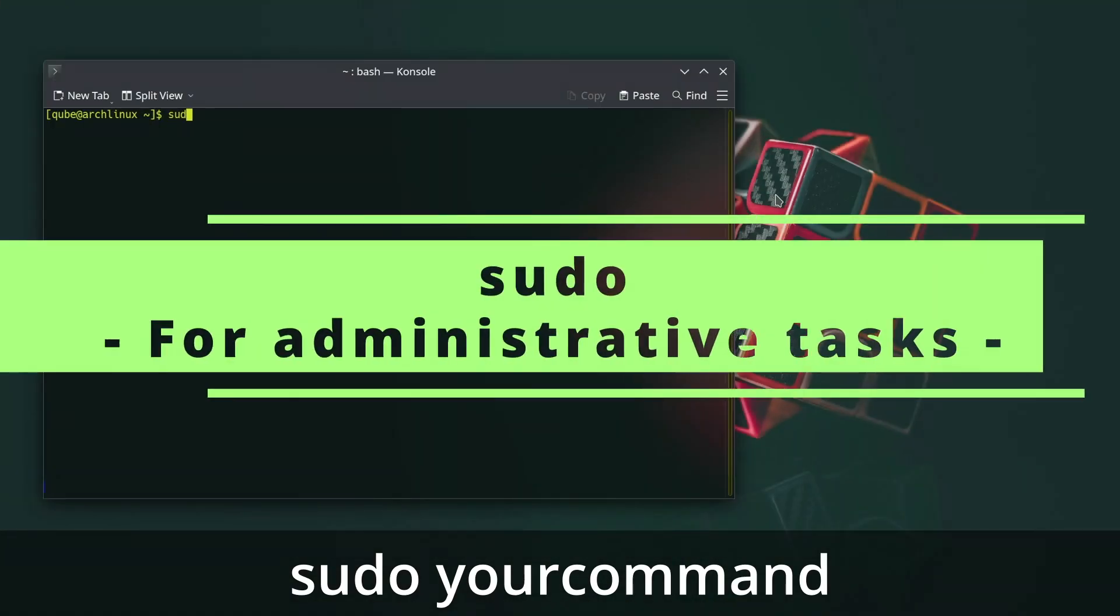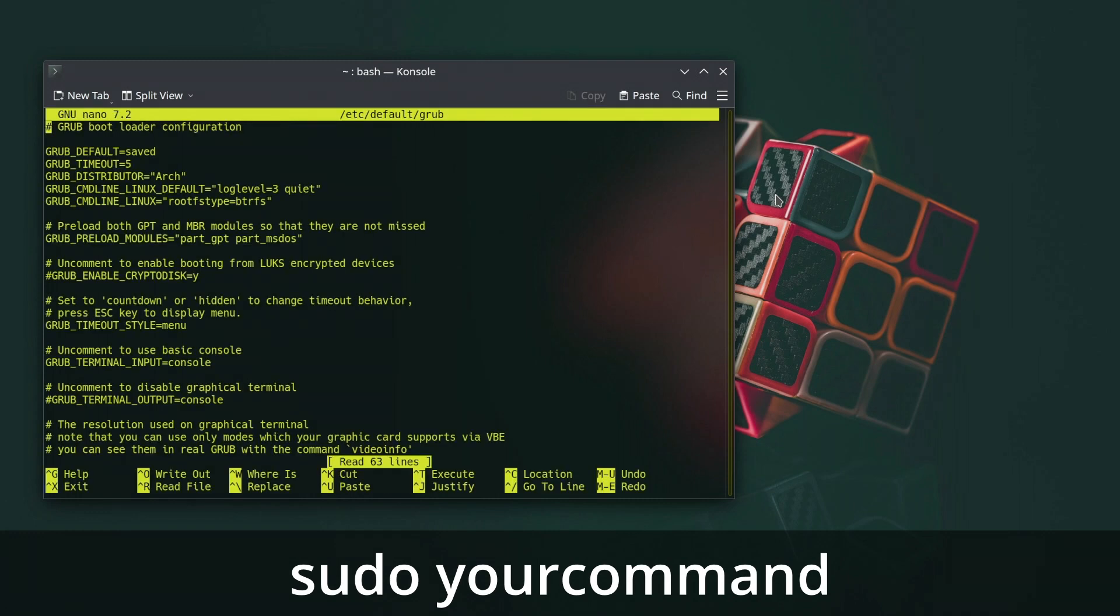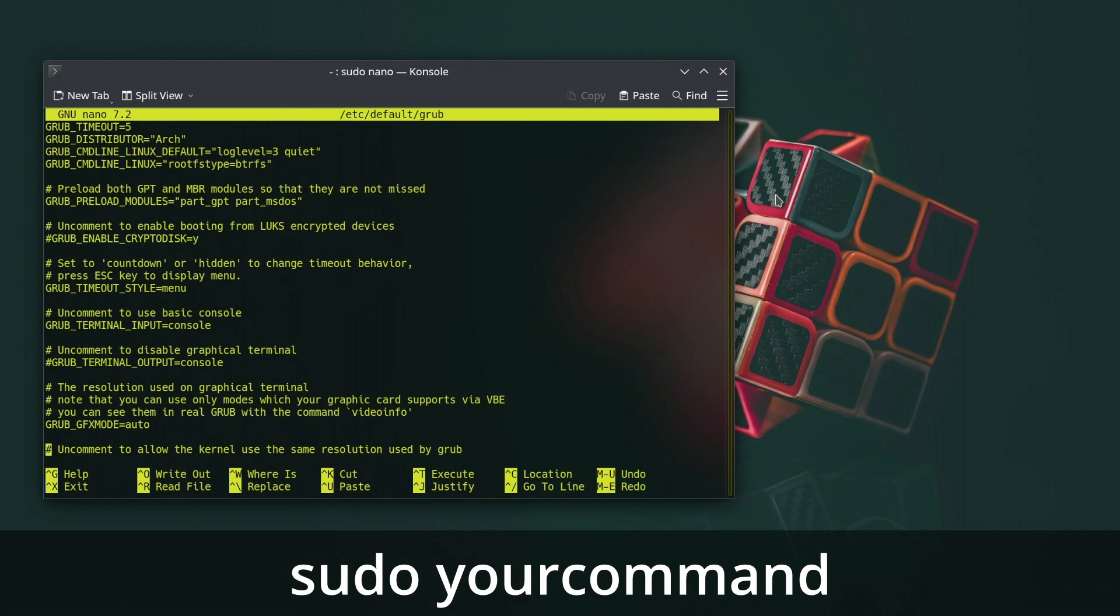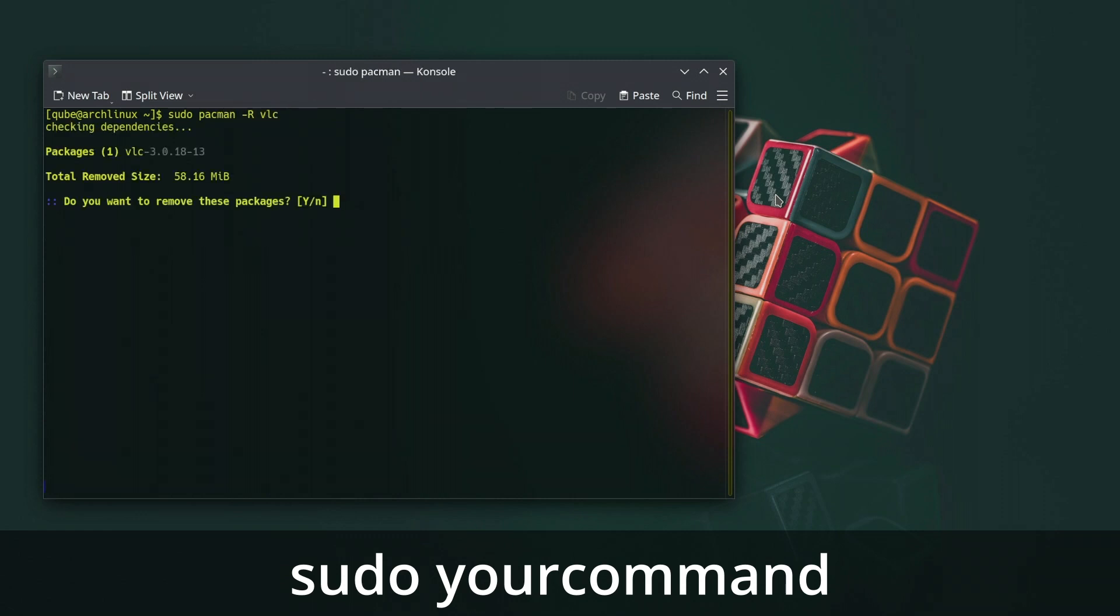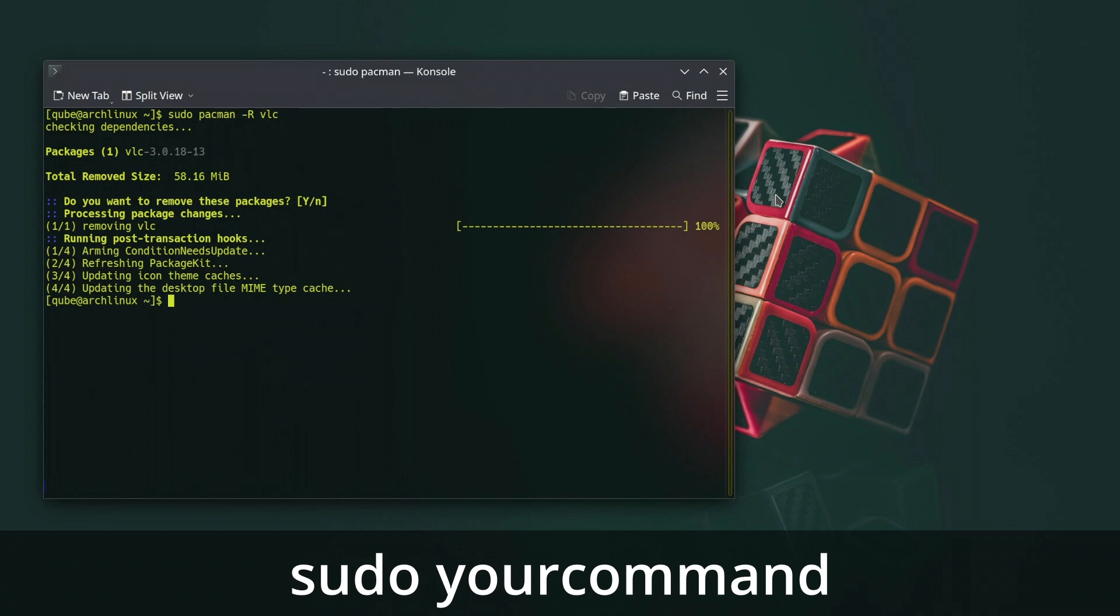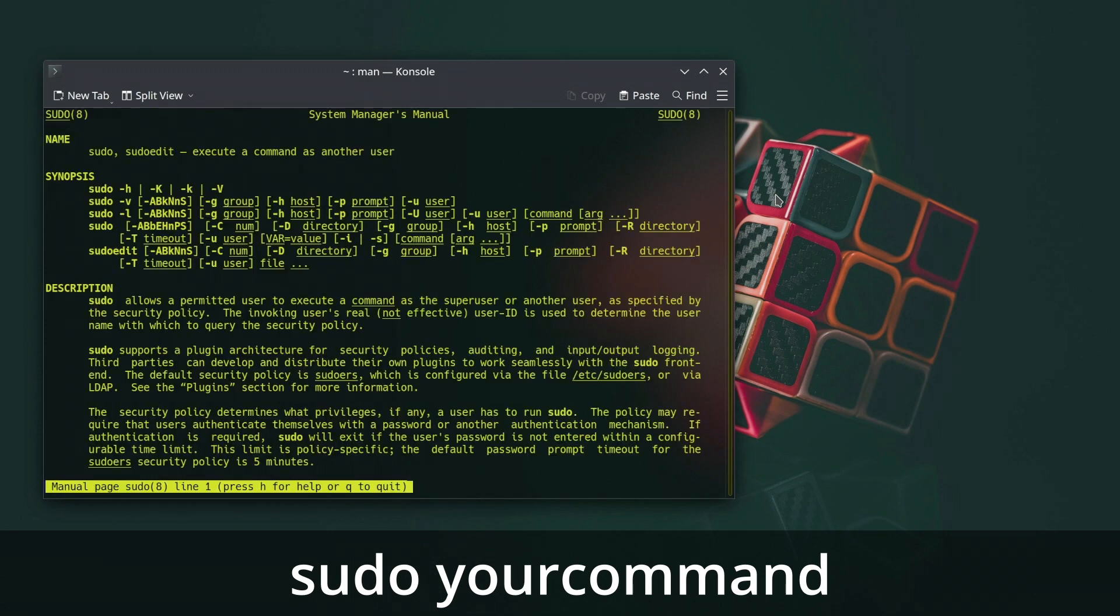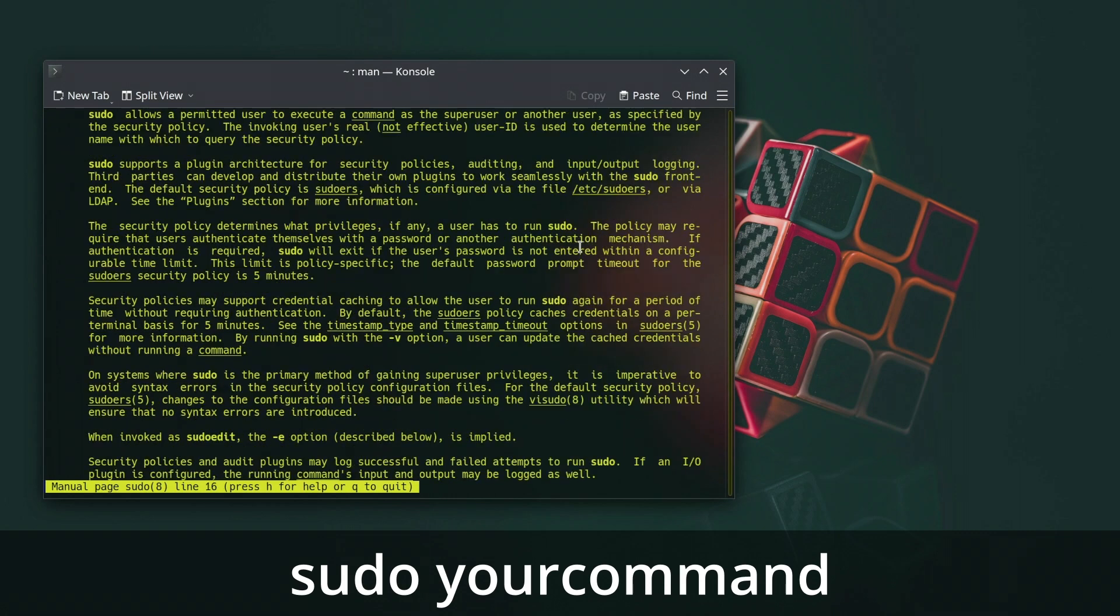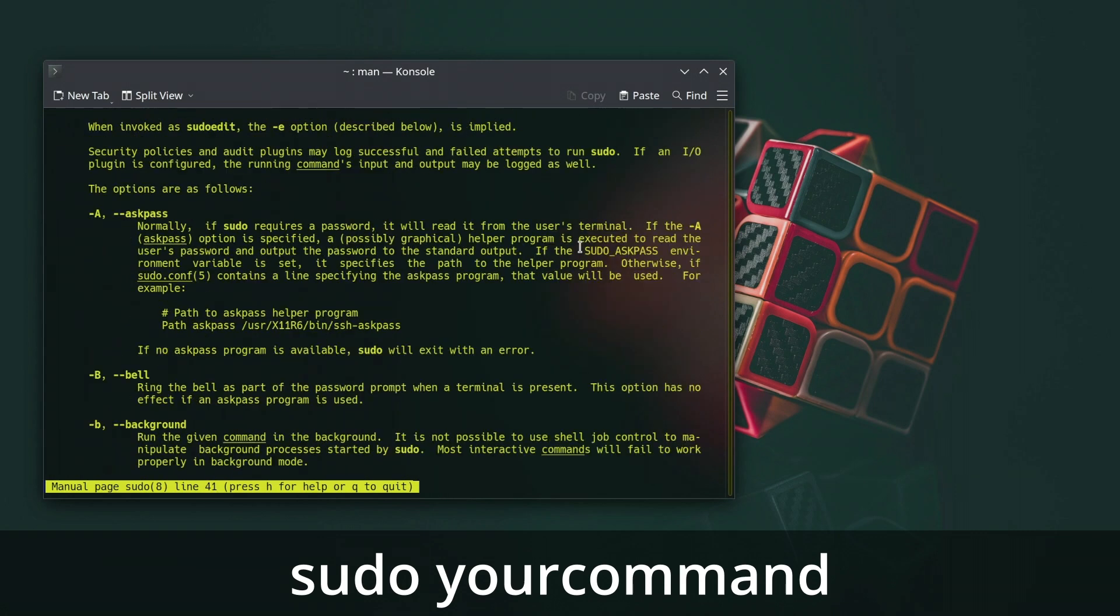The sudo command in Linux is used to execute commands with superuser or elevated privileges. It allows authorized users to perform administrative tasks without logging in as the root user. The term sudo stands for superuser do. Using sudo allows you to temporarily elevate your privileges to perform tasks that require administrative access, such as installing software, configuring system settings, and modifying system files. This helps enhance security by providing finer control over who can perform privileged actions on the system.